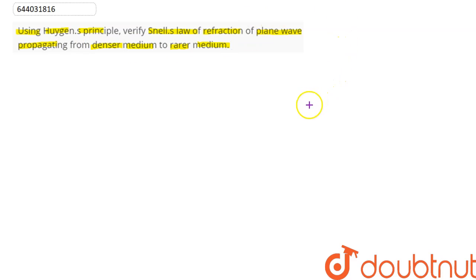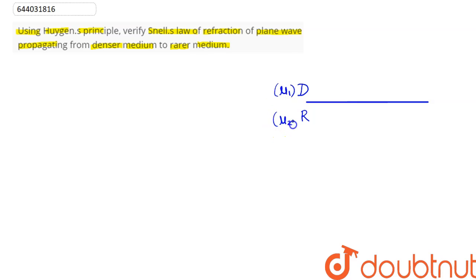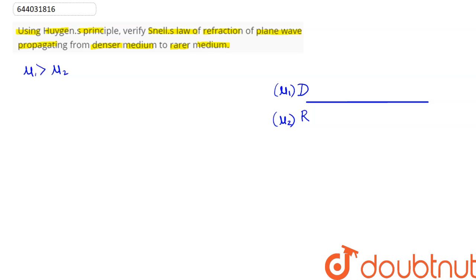The refracted ray and incident ray are perpendicular to their corresponding wavefronts. Suppose this is our interface — the boundary separating the two media, that is the denser medium and the rarer medium. The denser medium has refractive index mu1 and the rarer medium has refractive index mu2, where mu1 is greater than mu2 as given in the question.